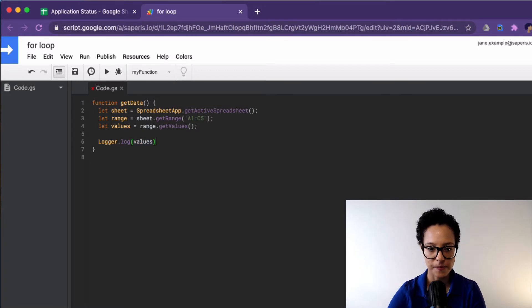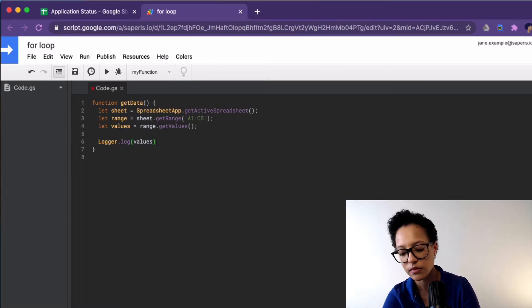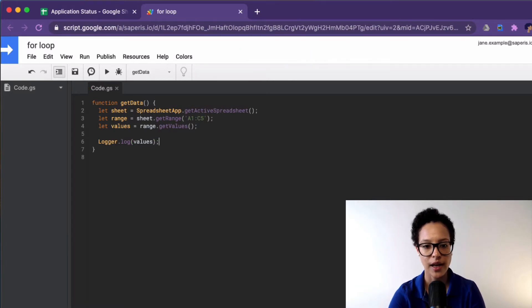We're using this notation here. So we're saying from A1 to C5. So we're referencing the cells or the rows and the columns here. And we're getting the values of that range. The first thing I would like to show you is what are we actually getting here? We're using the log method and values.